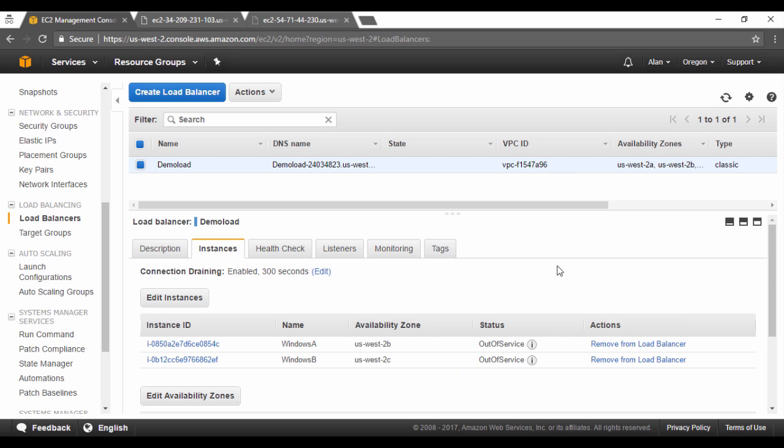Now the load balancer is actually coming into effect. Now you will see that the status of both the instances is out of service. That is because as the ELB is being created, it still has to do its health checks to ensure that the Windows instance is healthy or not. Let's wait for a couple of minutes and come back when we have some sort of status update on the instances.